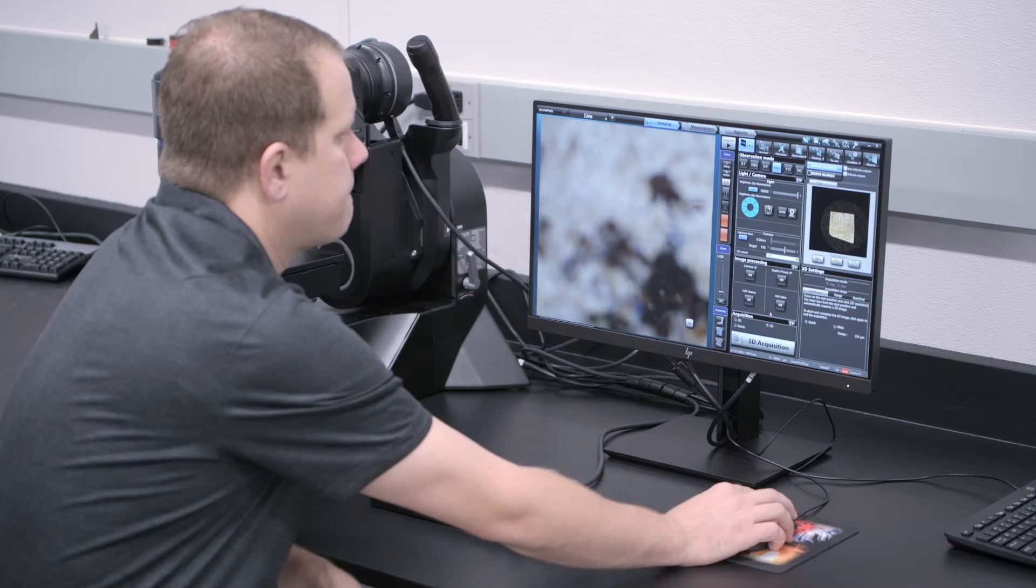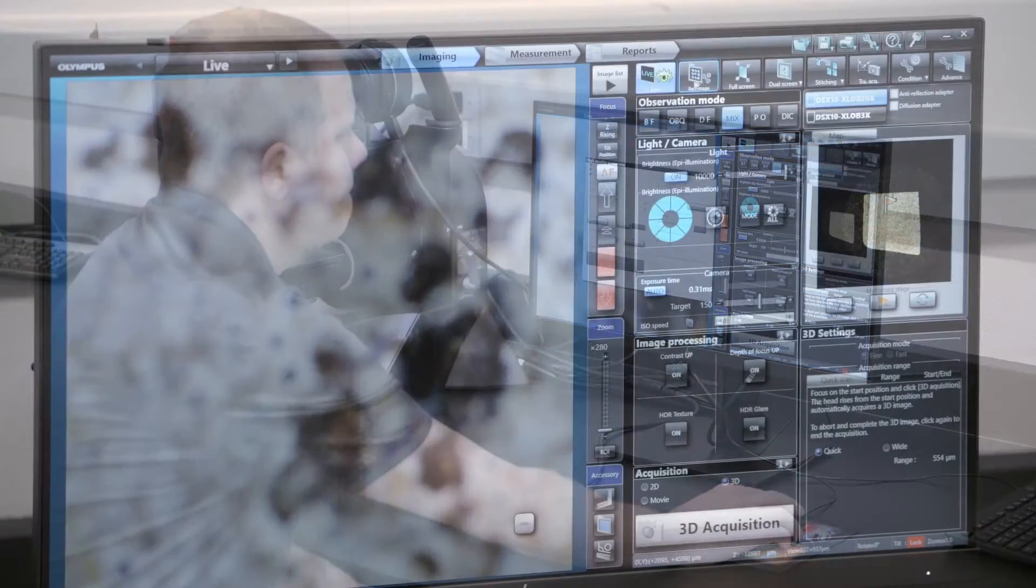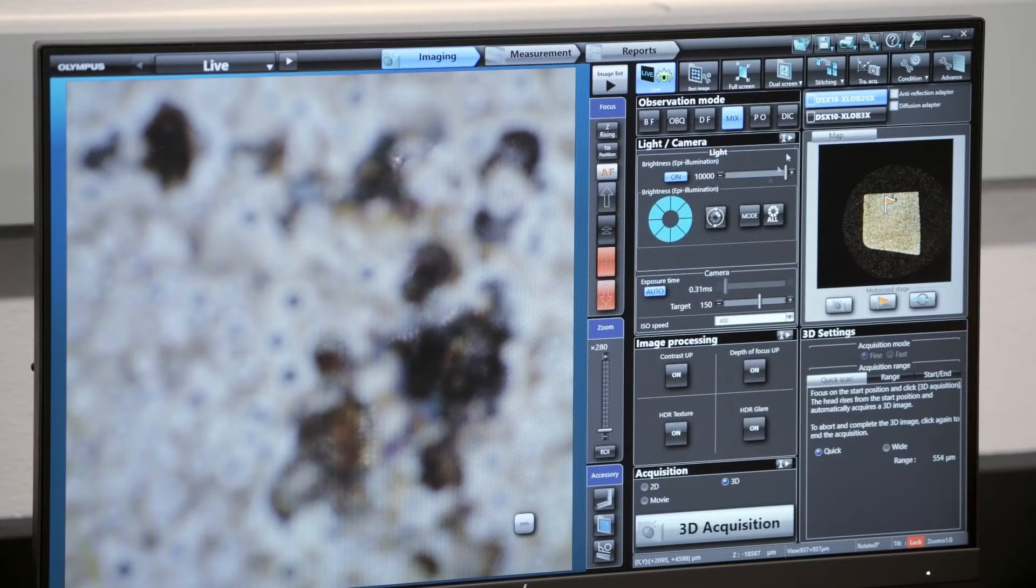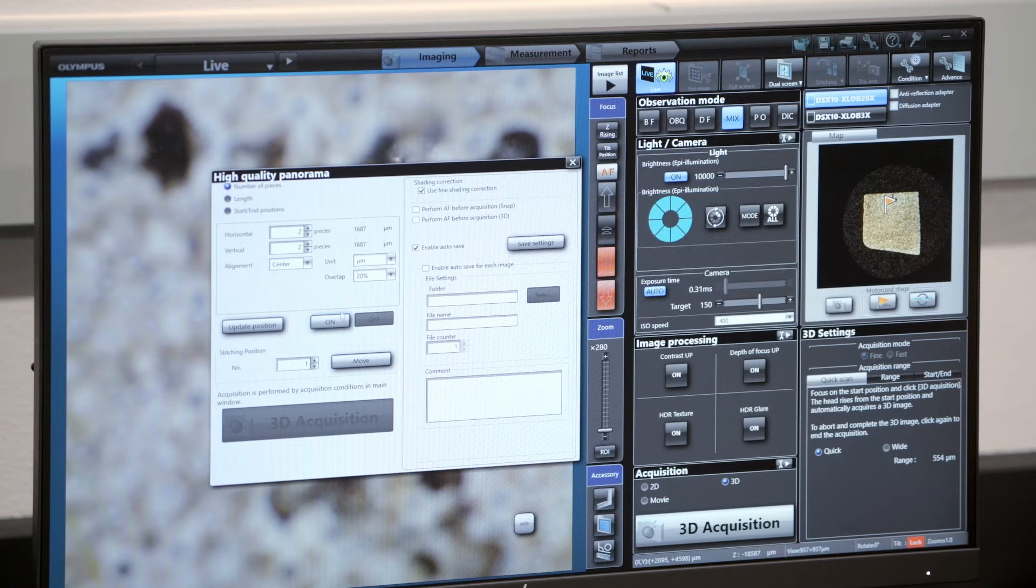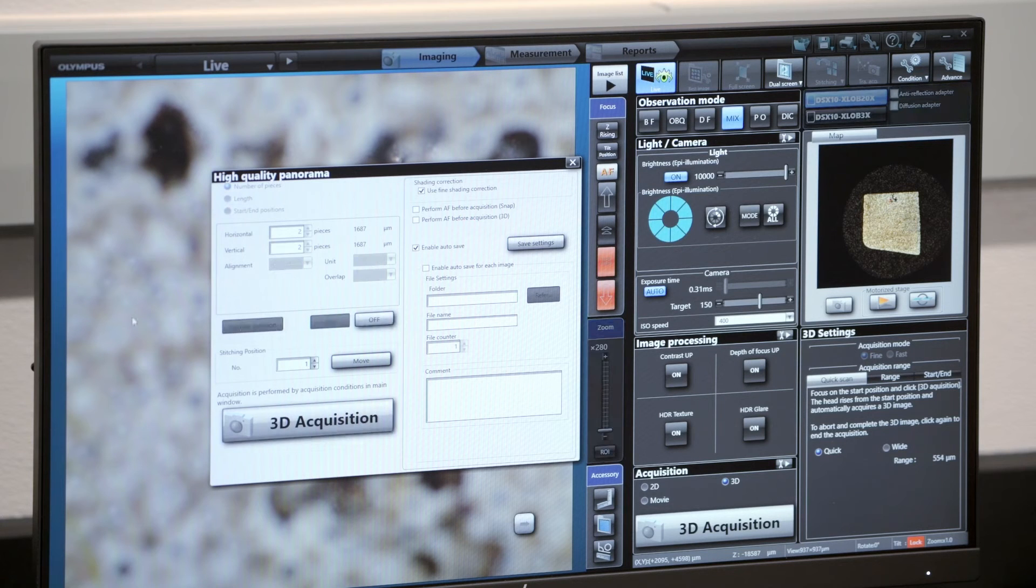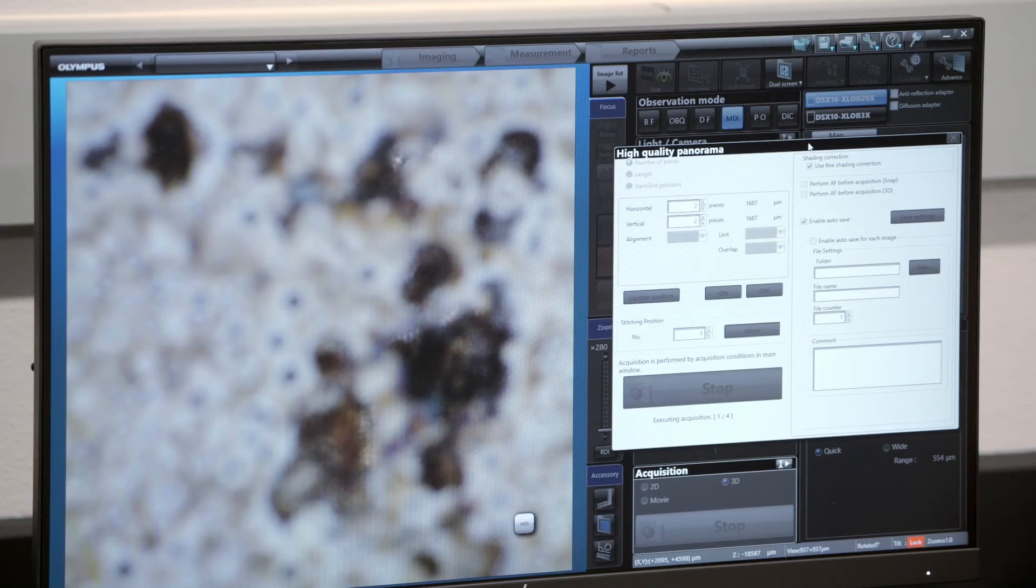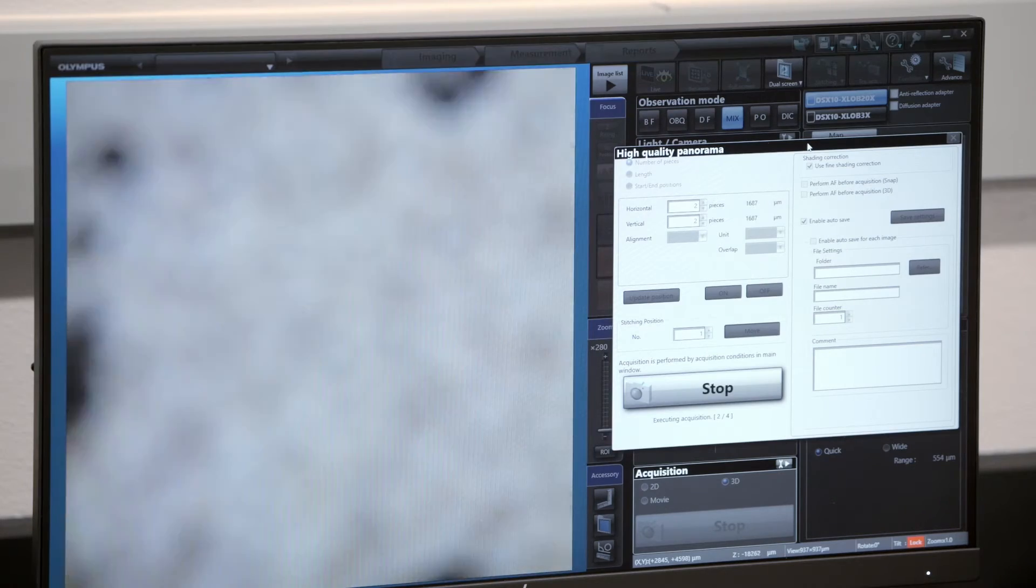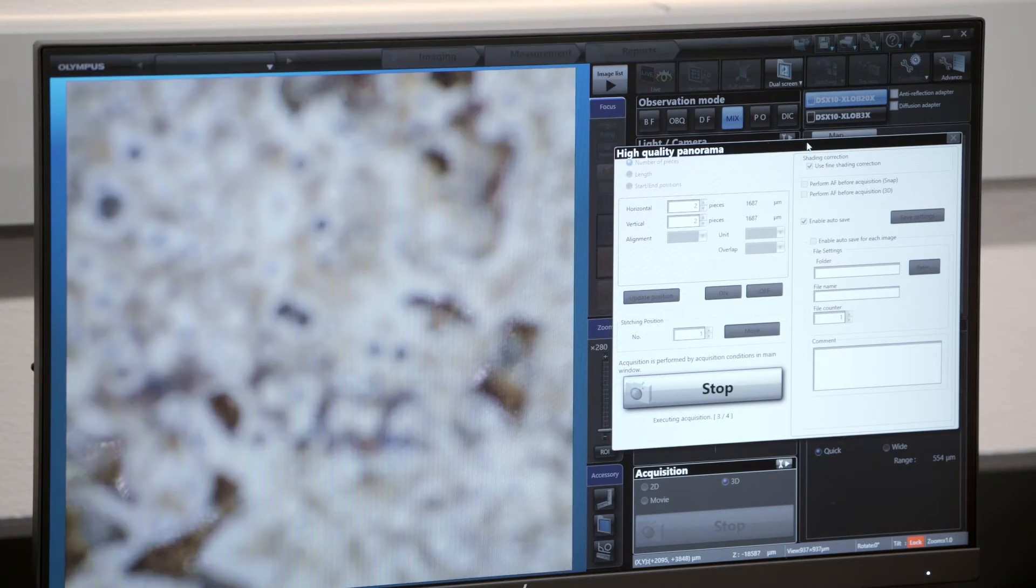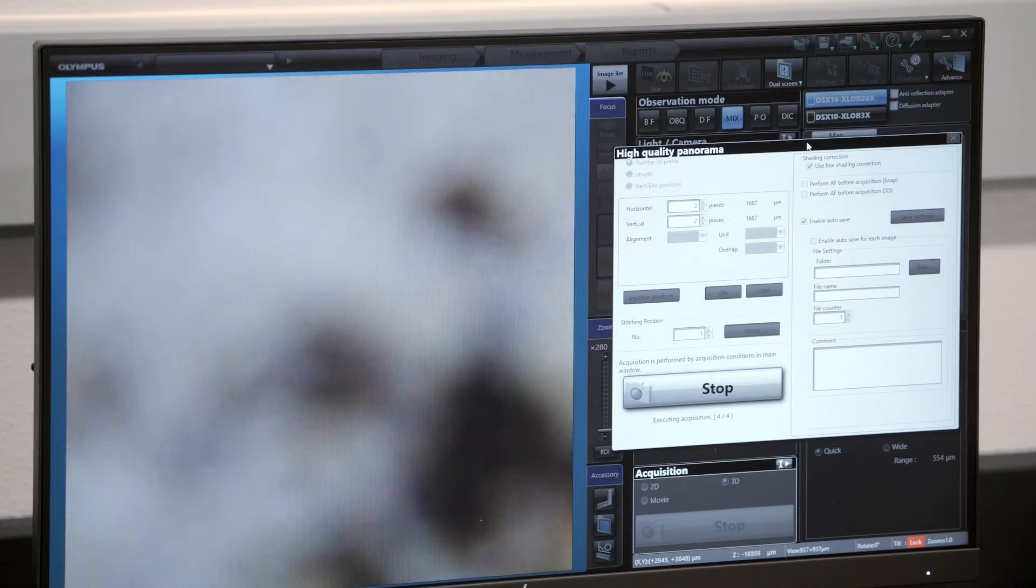The DSX-1000 features a high-resolution 60 frames per second digital microscope camera for rapid acquisition of 2D and 3D images. A stepper-driven stage accelerates acquisition of your images, large and small.